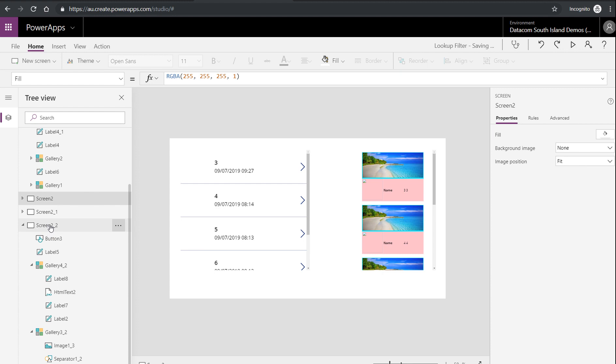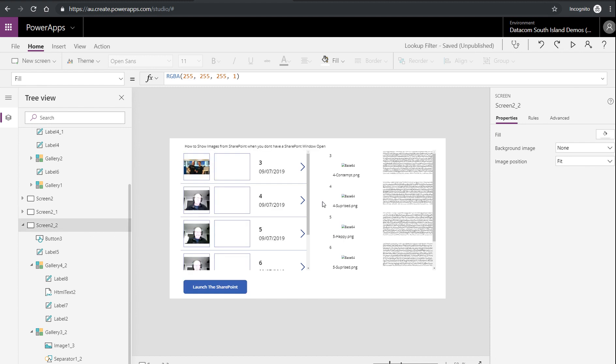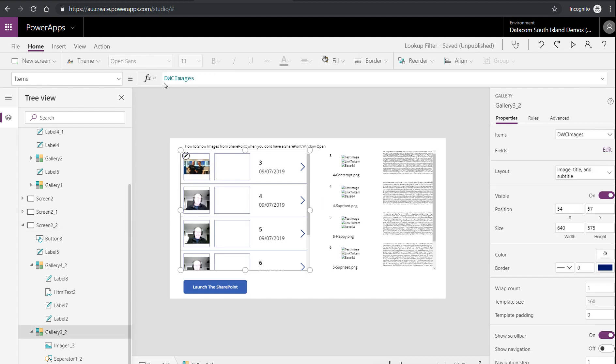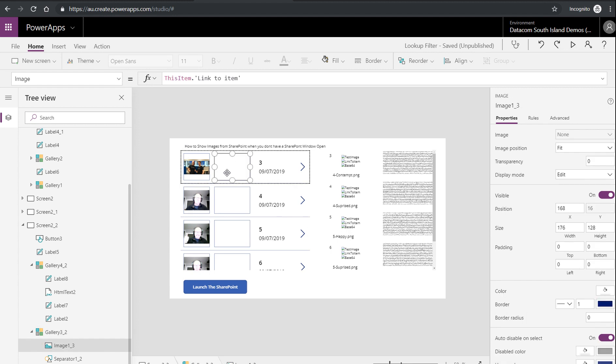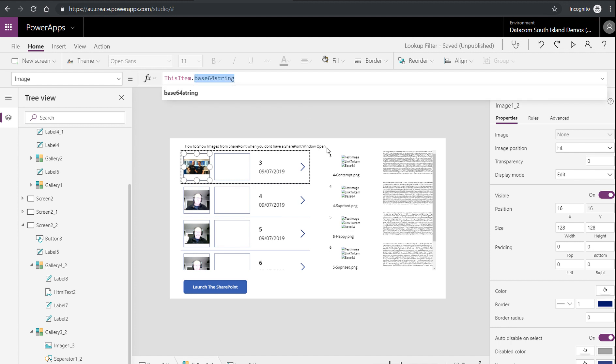So on this screen here, take a second to load because I've got some large bits of text that are going to come up. But this is the same gallery. So DWC images, the one with no image is the same linked item. But the image that we can see is called this item base 64 string. That's the clue.